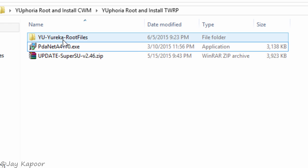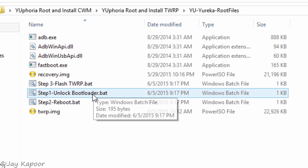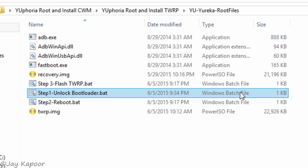Then go to the folder that we extracted, then go to Yuphoria root files, then there will be a batch file of unlocked bootloader. Before proceeding, please backup your data as it will format the internal storage.